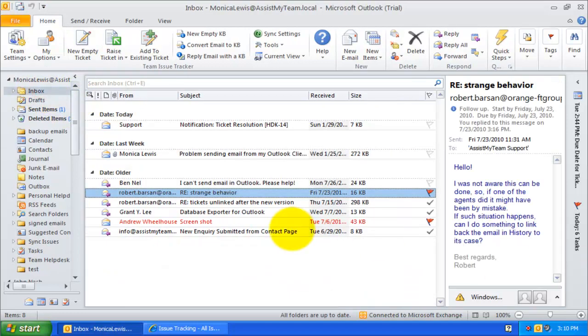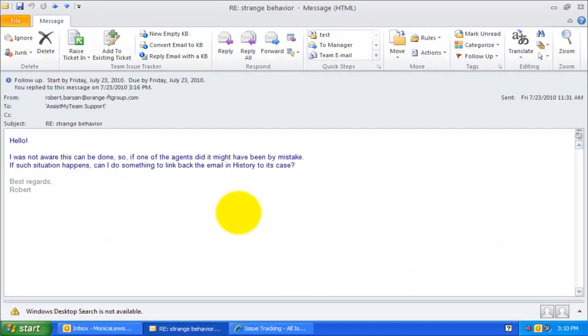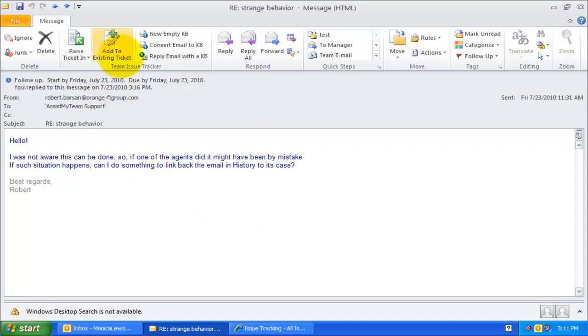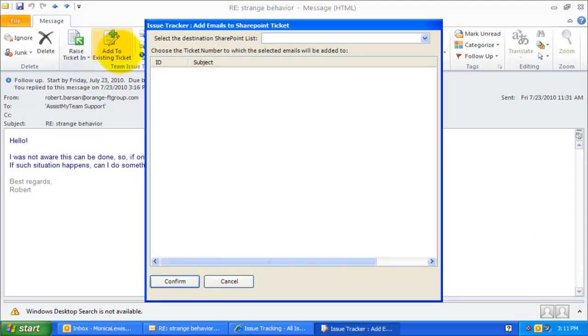Sometimes, you might have emails that are not in continuation to an existing ticket but may be related in one way or other with a ticket. Typically, such email does not contain any ticket tracking code. In such situation, to relate this email with an existing ticket in SharePoint, you can use this Add to Existing Ticket option available under the Issue Tracker toolbar.